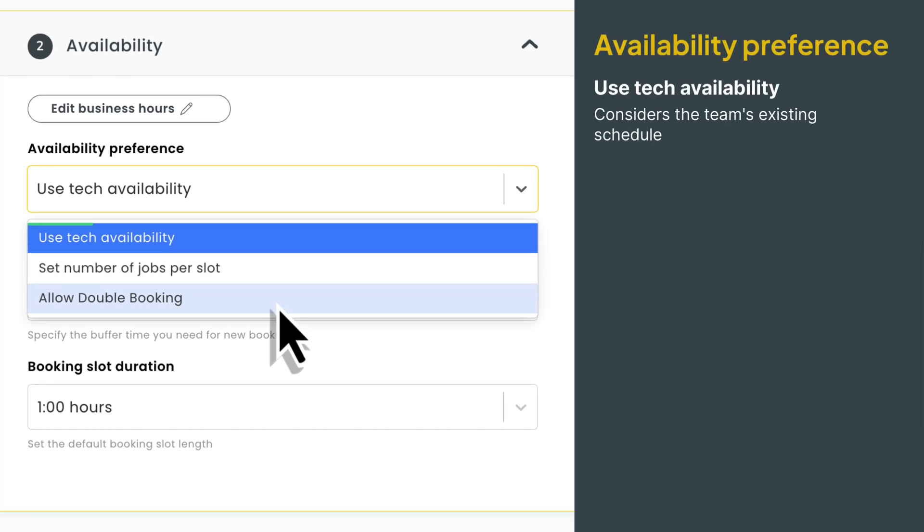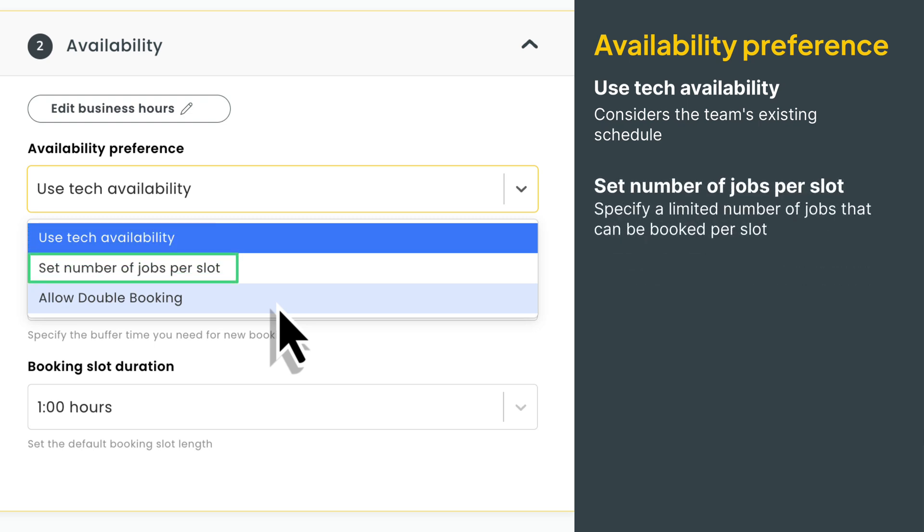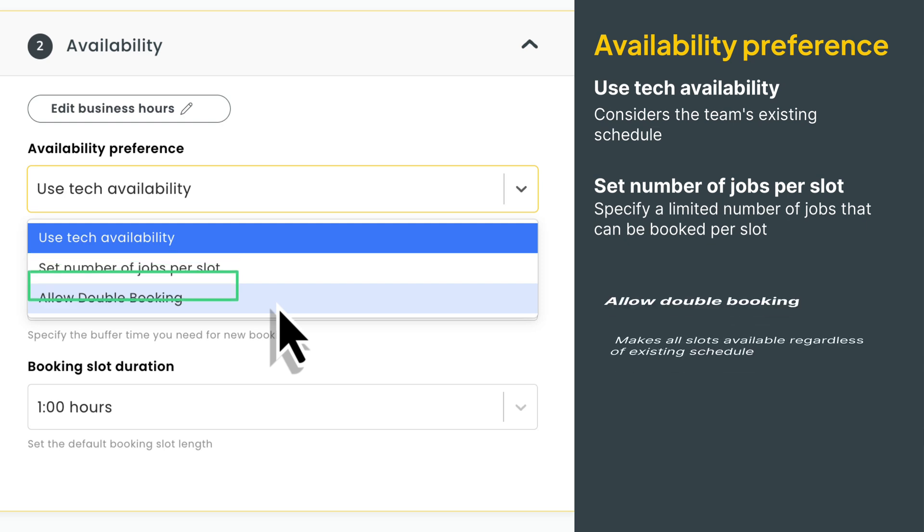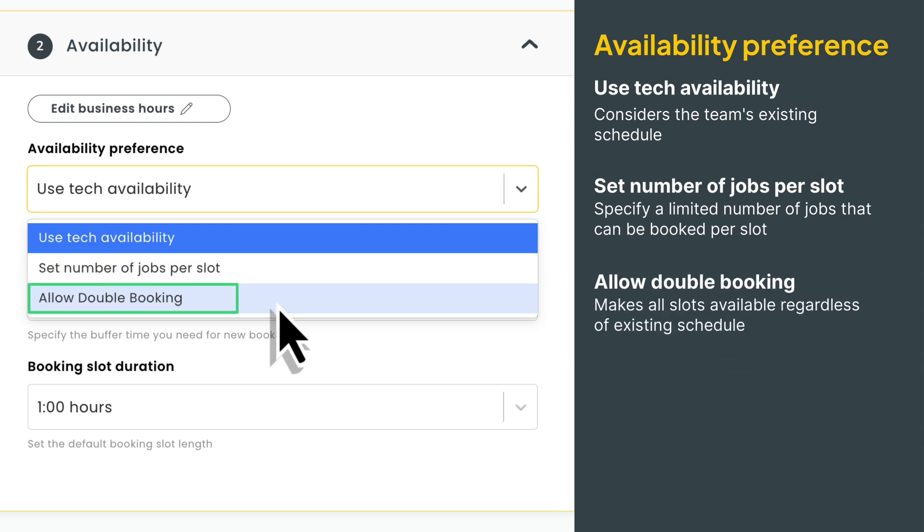Tech's availability will look at your team's actual availability to determine what slots are open online. Number of jobs per slot is exactly what it sounds like. It allows you to set a specific and limited number of jobs per slot. Allowing double booking will essentially make all of your slots available at all times.